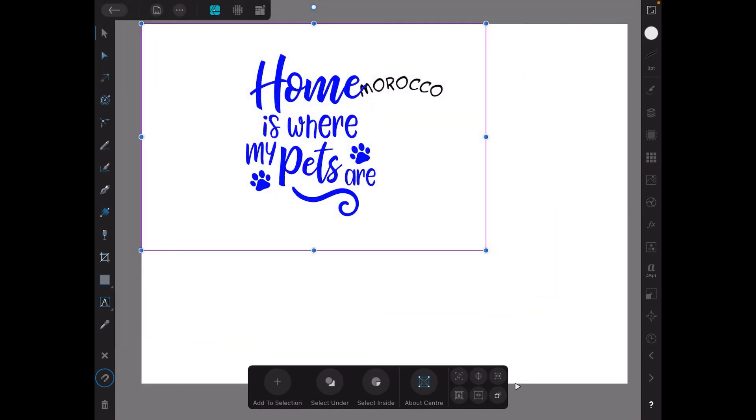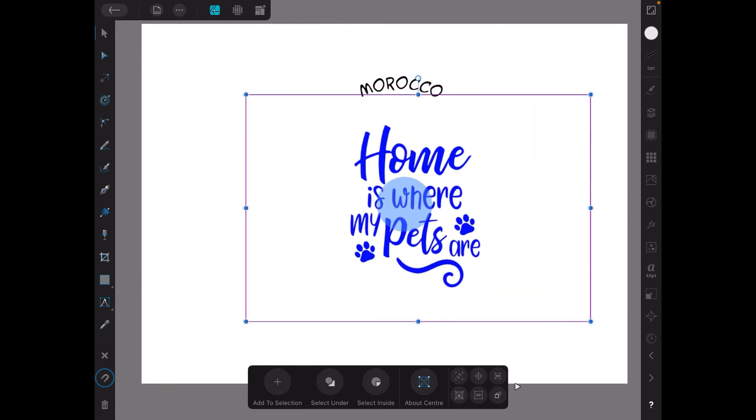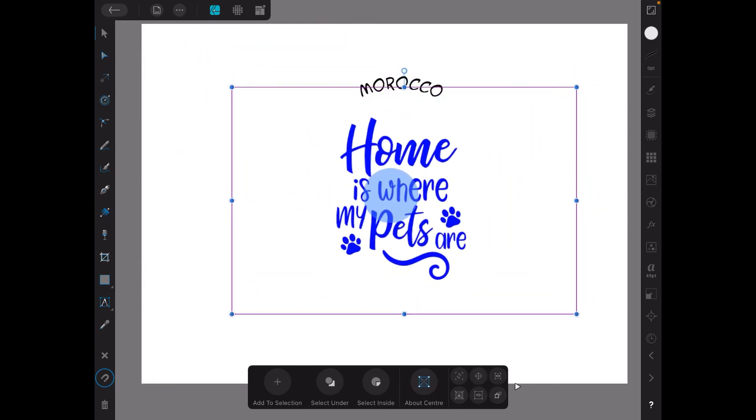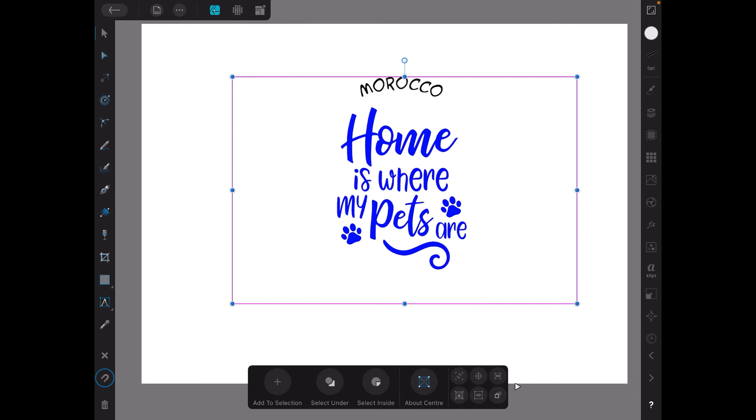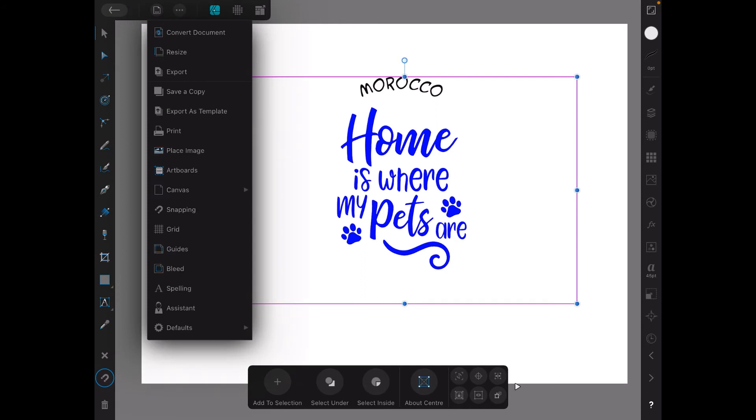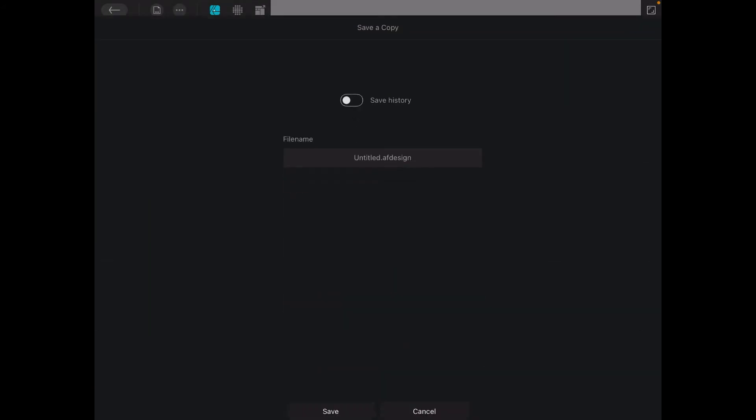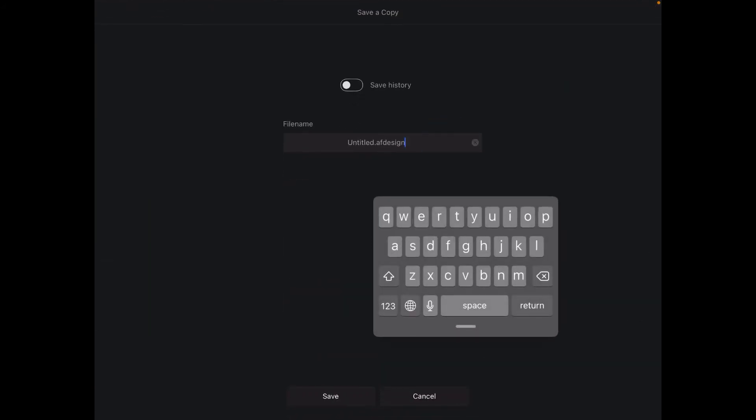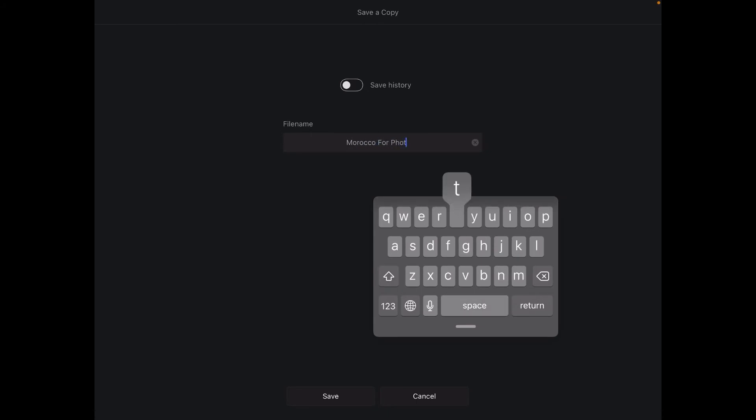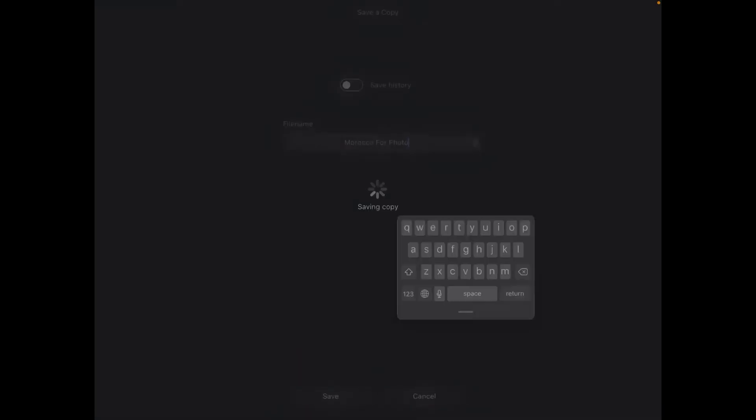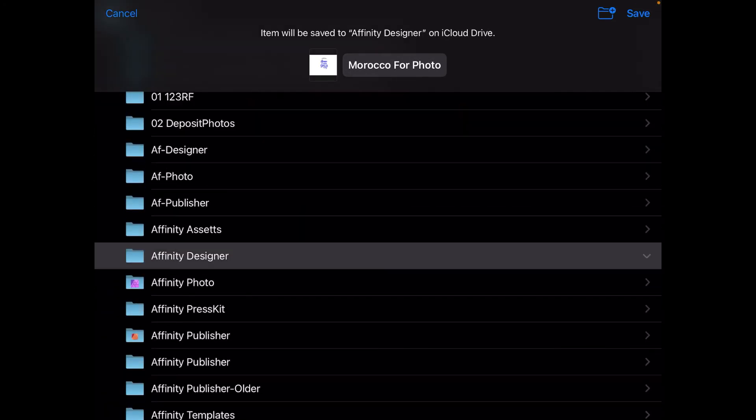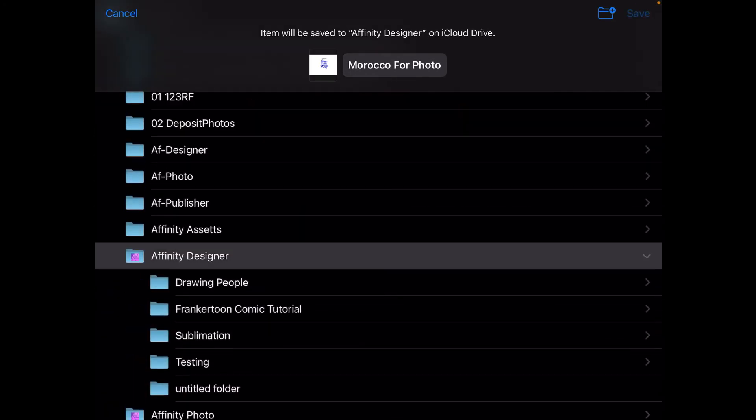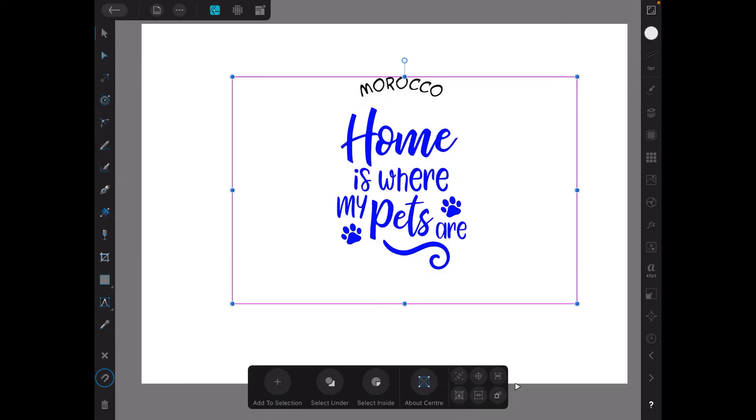Now there's nothing we can do with that at the moment, not in Designer. So we're going to move the whole thing to Photo. So we go here, save a copy, and call this one Morocco for Photo. Now we can hop out of that and we'll move over to Photo - that's the next part of our process.